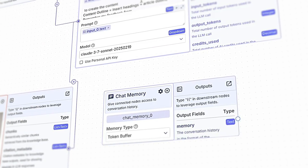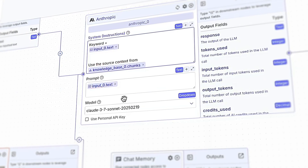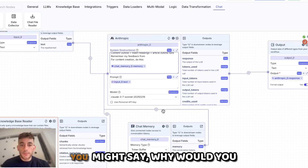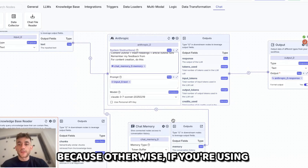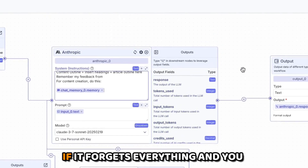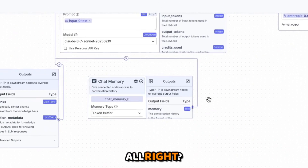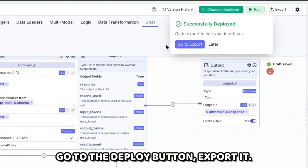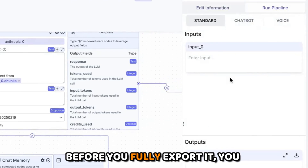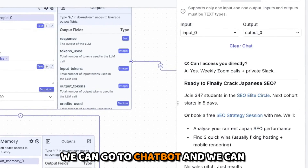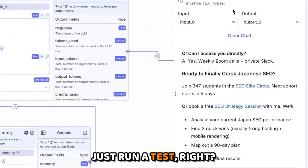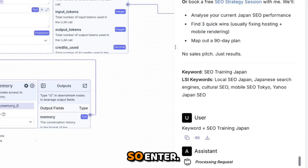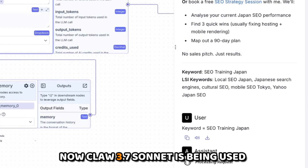We tag in the keyword input and connect chat memory. Memory is useful because otherwise a chatbot will forget everything and you'd have to re-prompt it every single time. We've deployed it now — to deploy, go to the deploy button, export it, and you can run a test before fully exporting. Go to Chatbot, we've got the input and output, and if we say keyword equals SEO training Japan, Claude 3.7 Sonnet is now being used in the workflow and processing the request.